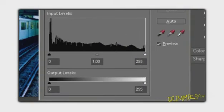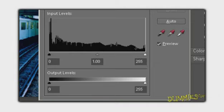a histogram, which looks like a bar chart, displays how the pixels are distributed at each of the 256 levels of brightness, or tones, in your image.